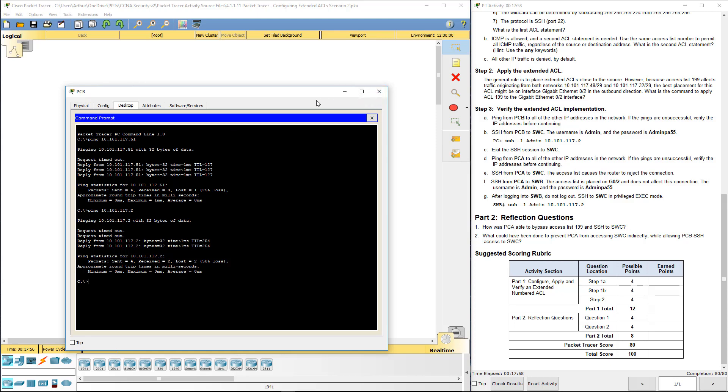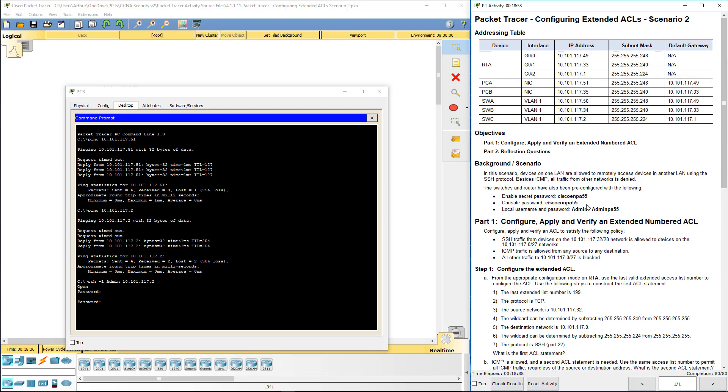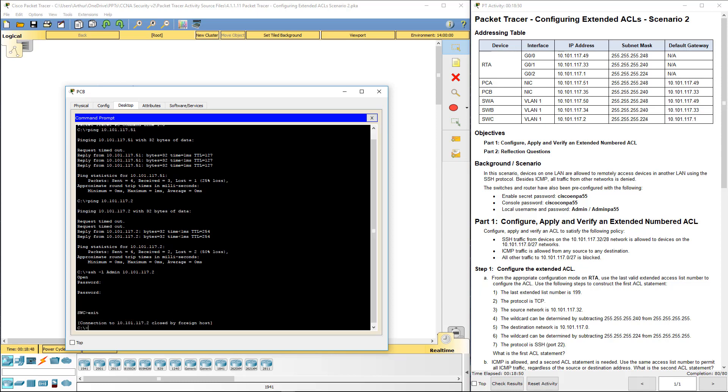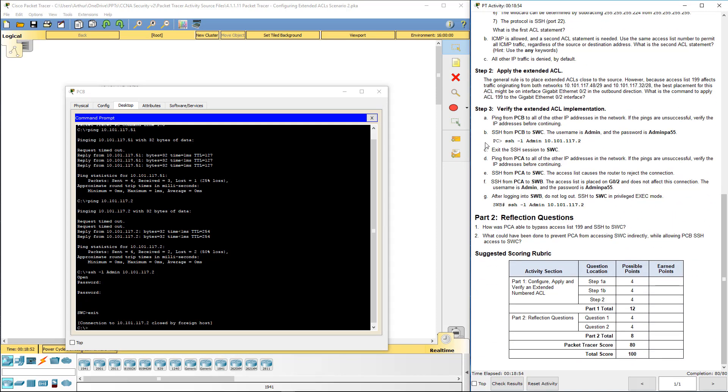SSH from PCB to SWC. Well we are on PCB, so let's go ahead and do that. SSH -L admin. That should work. Cisco PA55. You've got to remember the password for that. Admin PA55. We're there in the switch. Let's kill that connection. So that one is done.